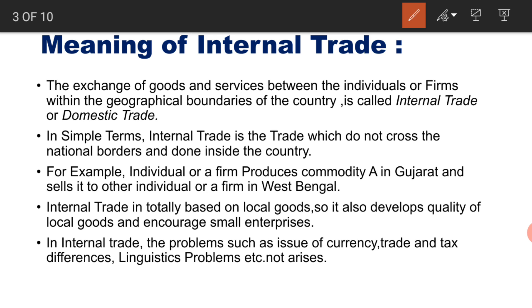Internal trade can happen between Gujarat and Maharashtra, Gujarat and Punjab, Punjab and West Bengal — any trade within national boundaries is called internal trade. If a firm in Gujarat produces goods and sells them in West Bengal, that is internal trade. Internal trade is totally based on local goods — there is no involvement of international goods.